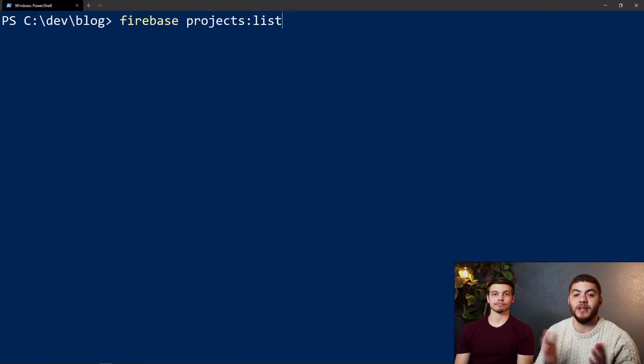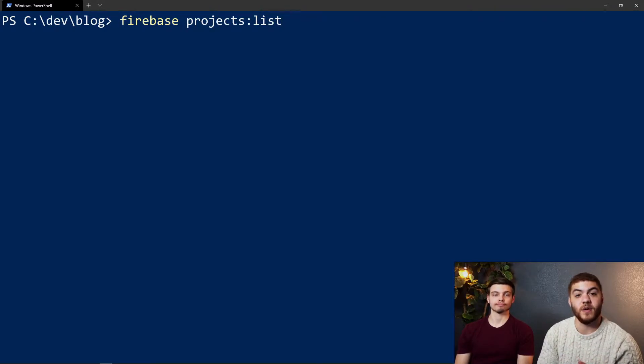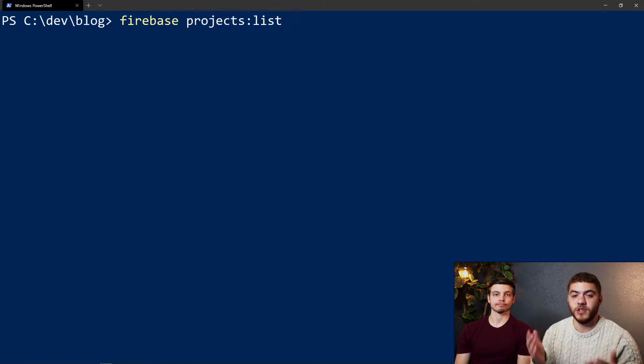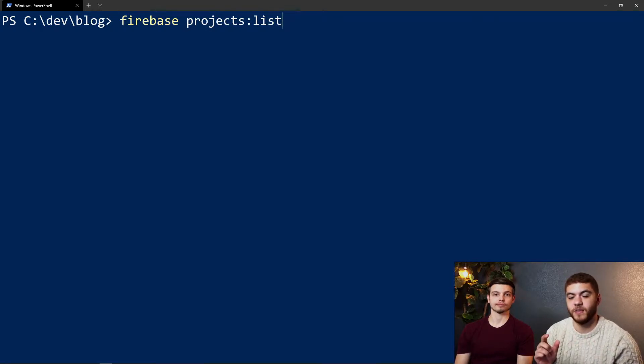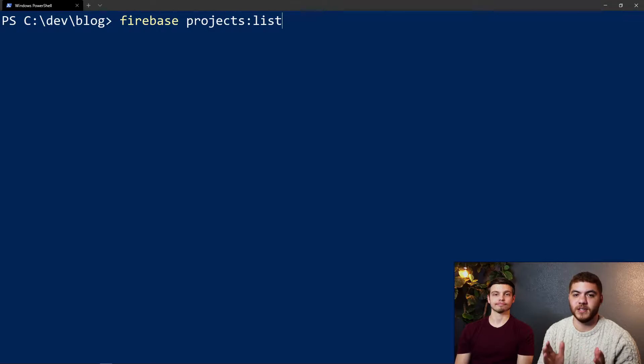Now we're going to list all of our different Firebase projects with the firebase projects:list command and we'll just use this to actually select a specific project to use for this example.